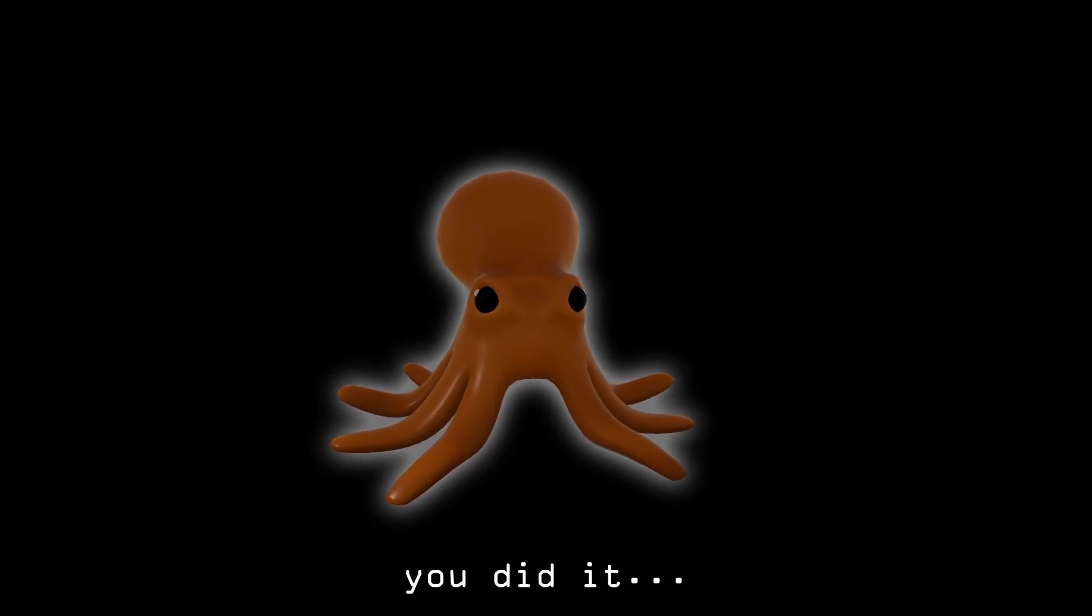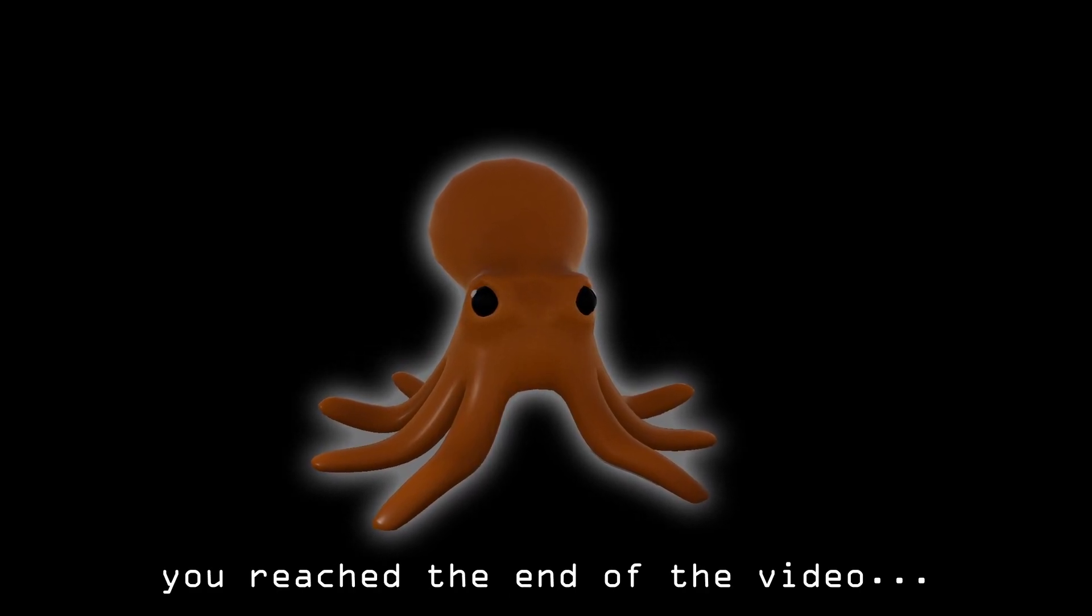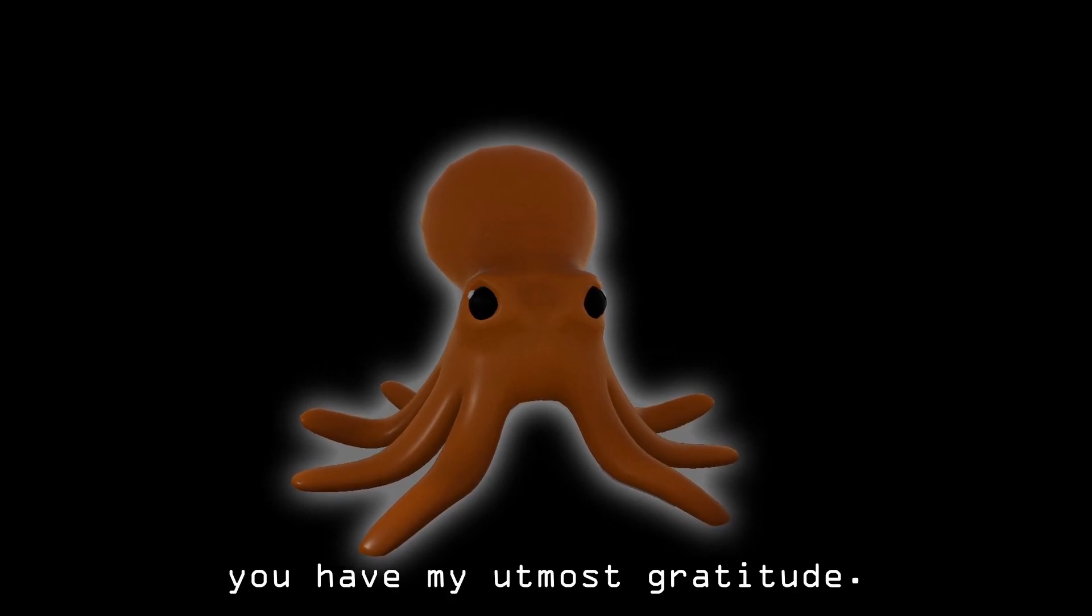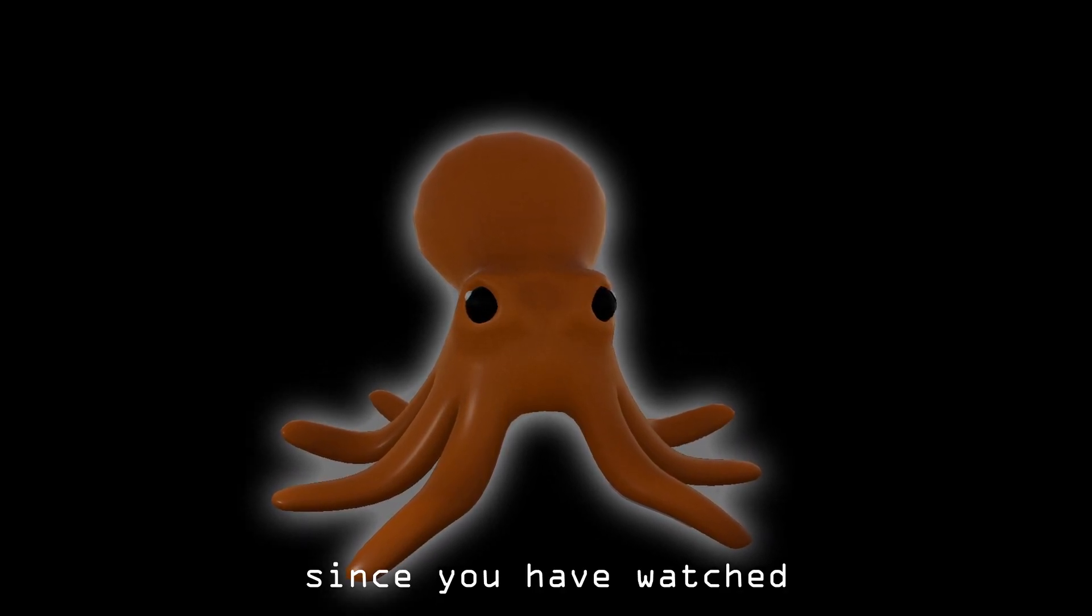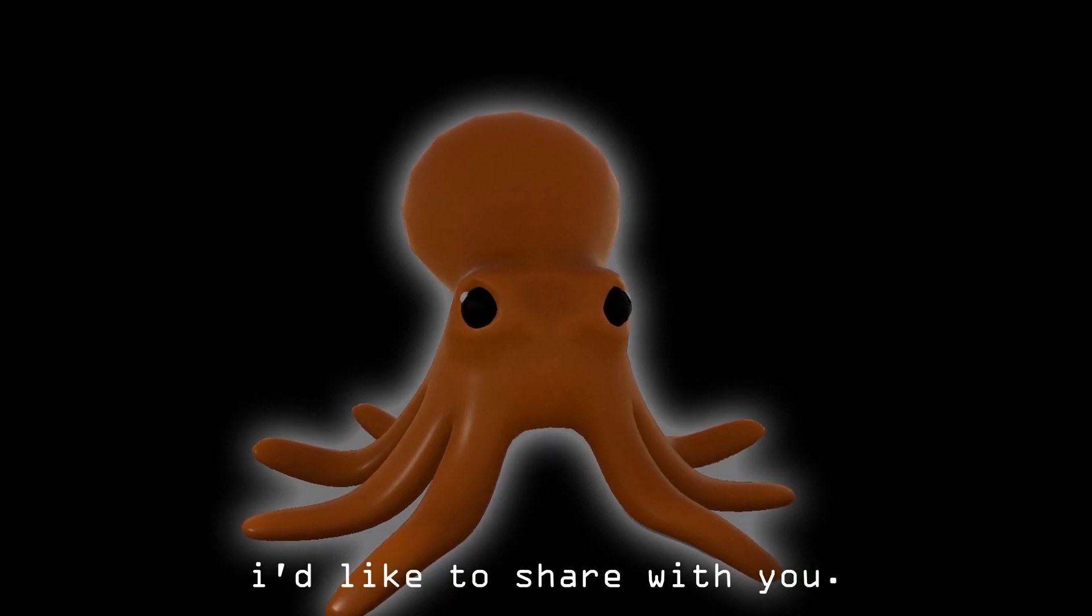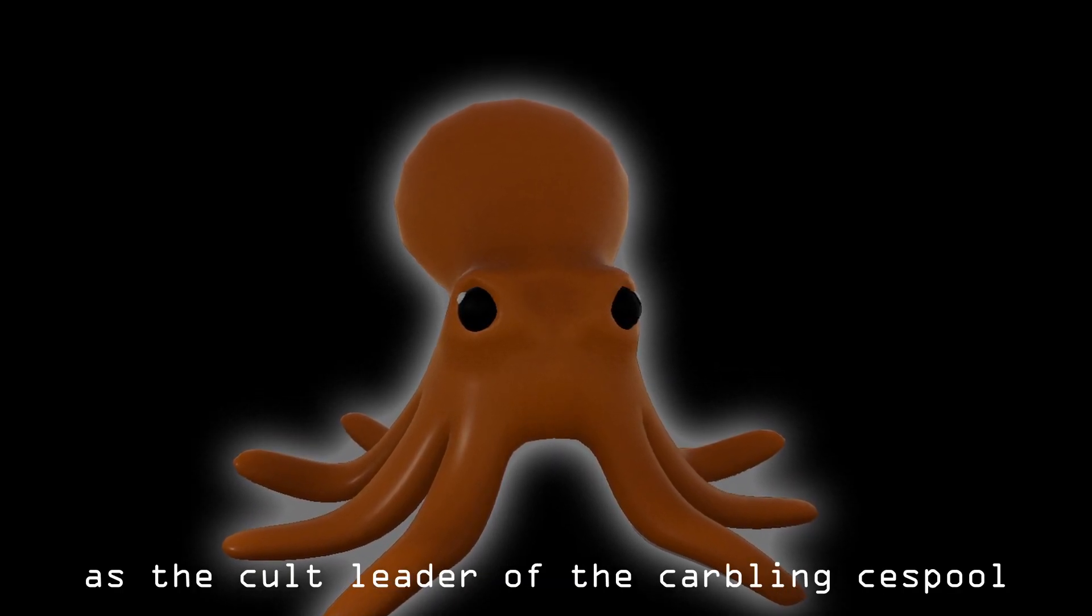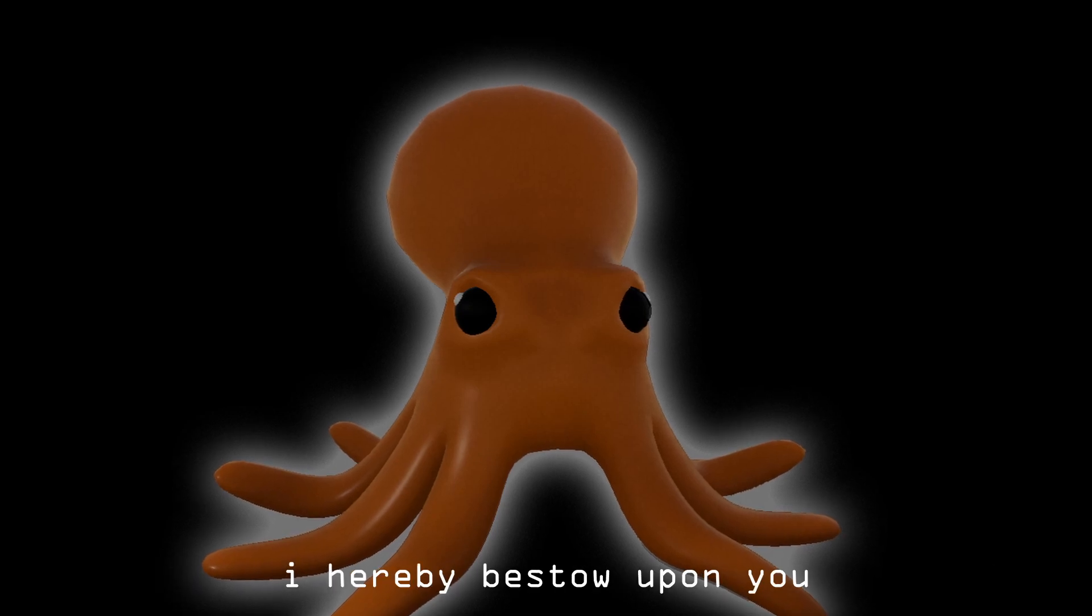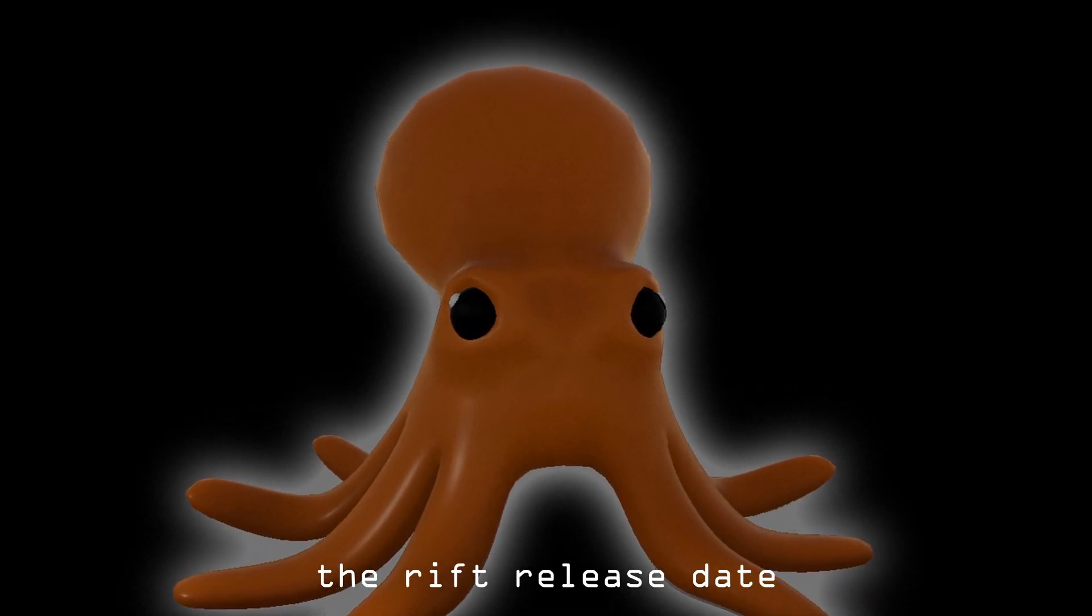You did it you've reached the end of the video and for that you have my utmost gratitude. Since you have watched till the very end of the video I have a secret I'd like to share with you. As cult leader of the cobbling spool I hereby bestow upon you the rift release date.